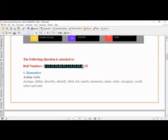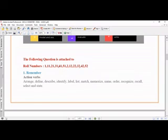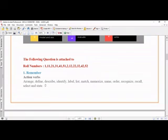The roll numbers assigned to identify Remember-level keywords are: 1, 11, 21, 31, 41, 51, 2, 12, 22, 32, 42, and 52. You are supposed to write a program that checks which of the Remember-level words appear in the question paper and how many questions fall at that level. You are responsible to identify only the Remember level.